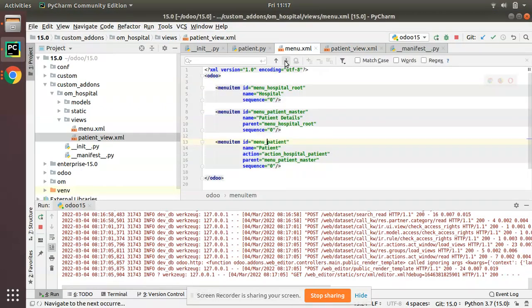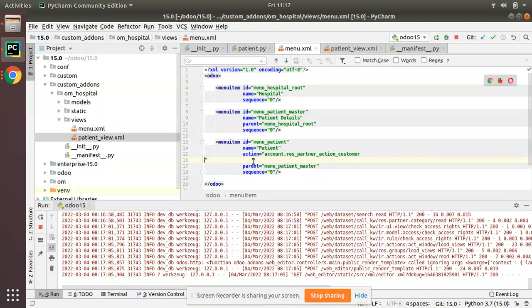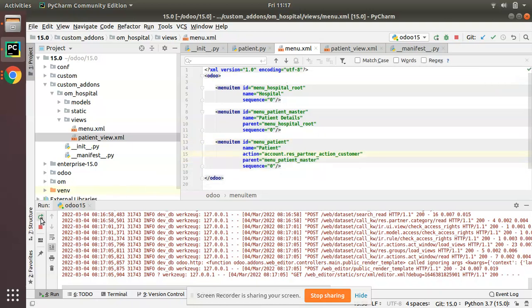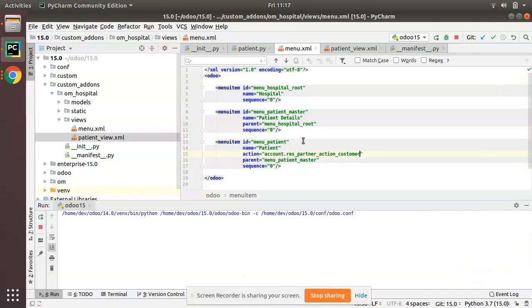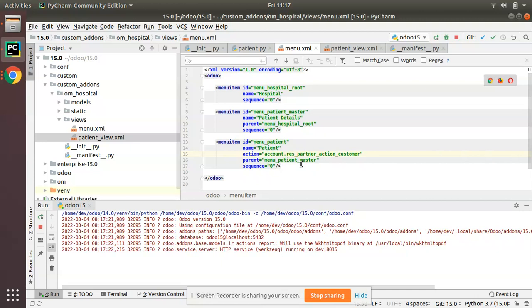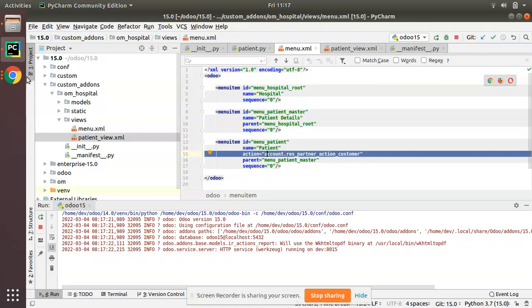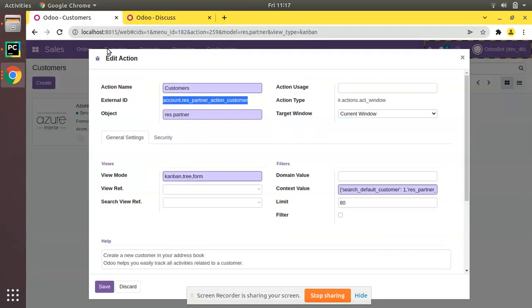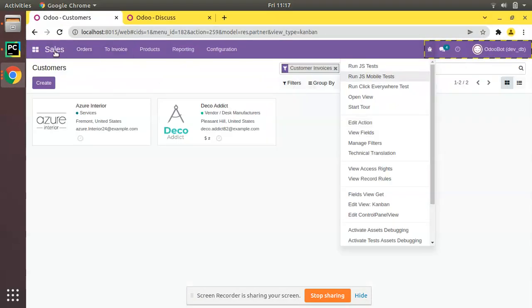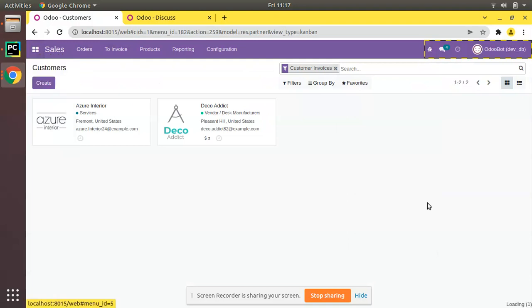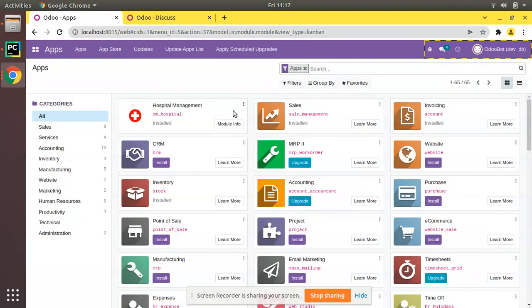The action is 'account.res_partner_action_customer'. Copy this external ID and put it in the action attribute of your menu. I've changed the action so that from the patient menu I am now calling an existing action from the account module which calls Customers. Let's upgrade the module and see what happens.